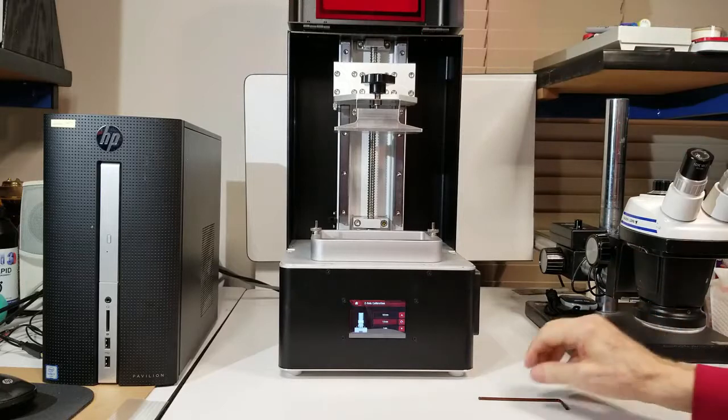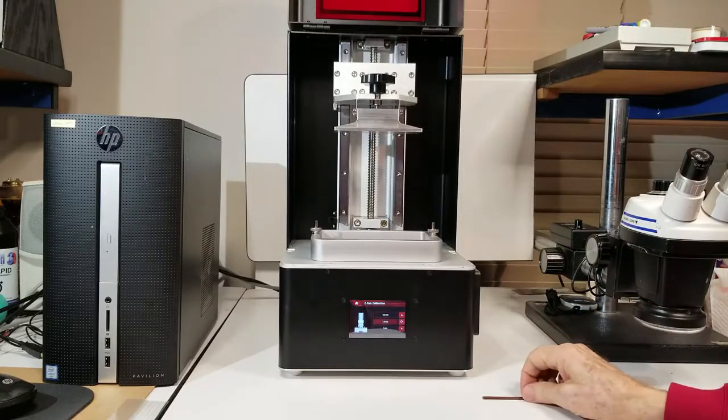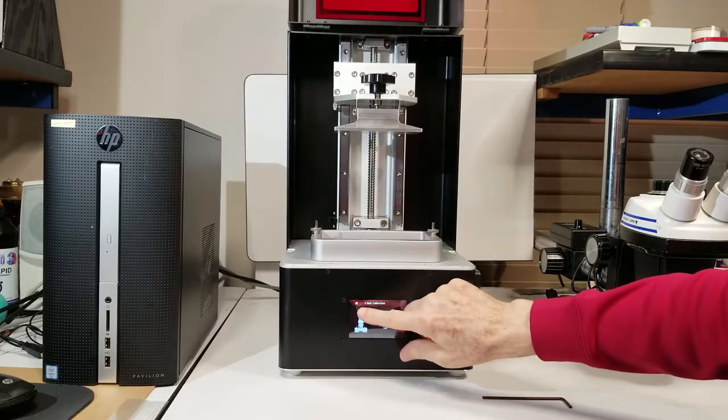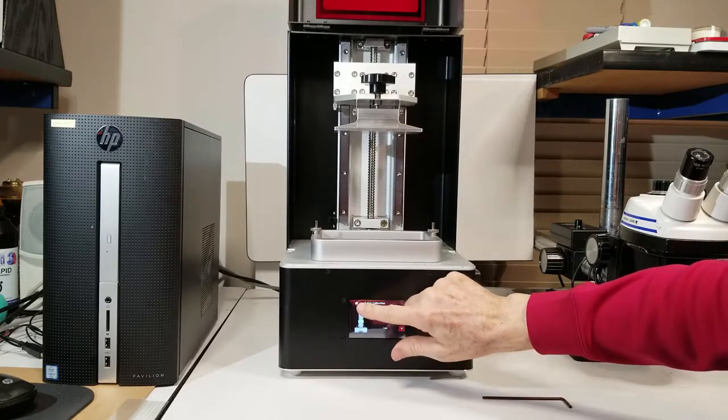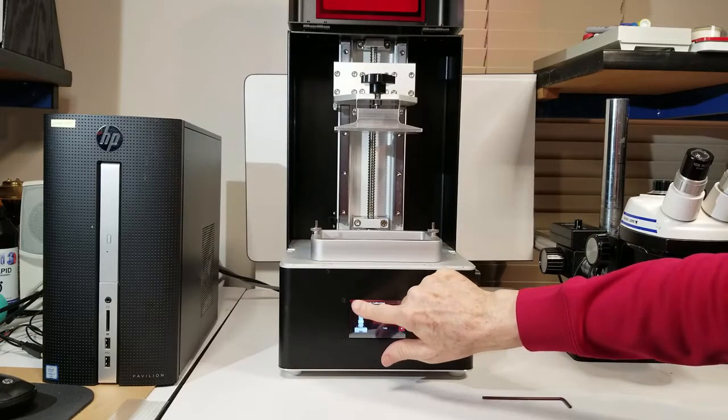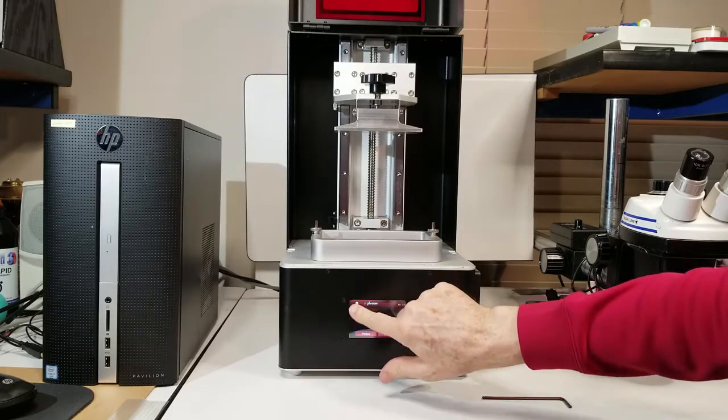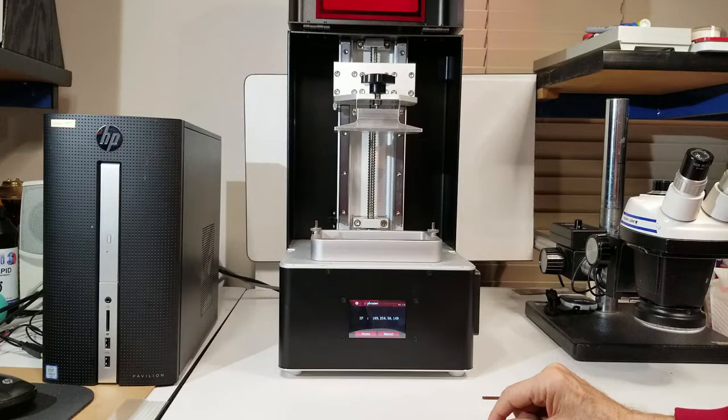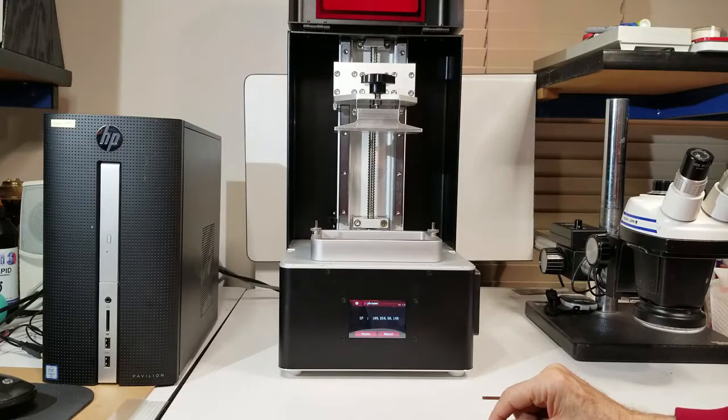And then the last thing we need to do is come up here in the upper left-hand corner and press the little icon that looks like a house to take us back to the home screen. So that completes the z-axis calibration.